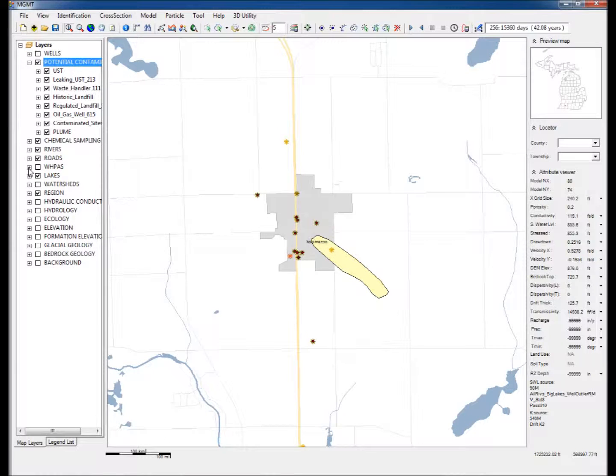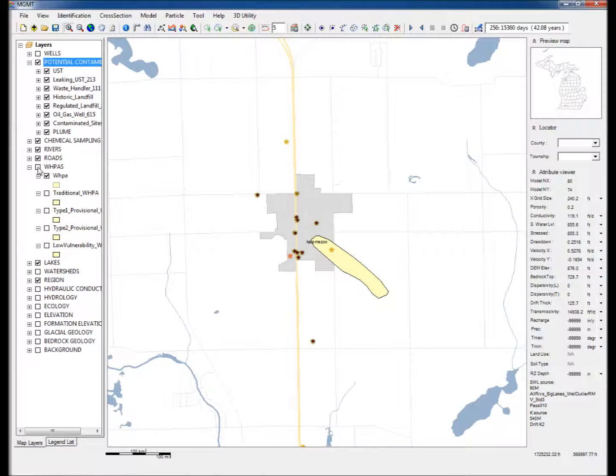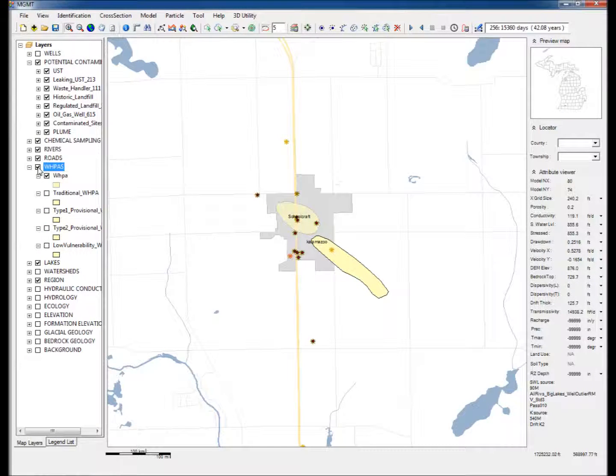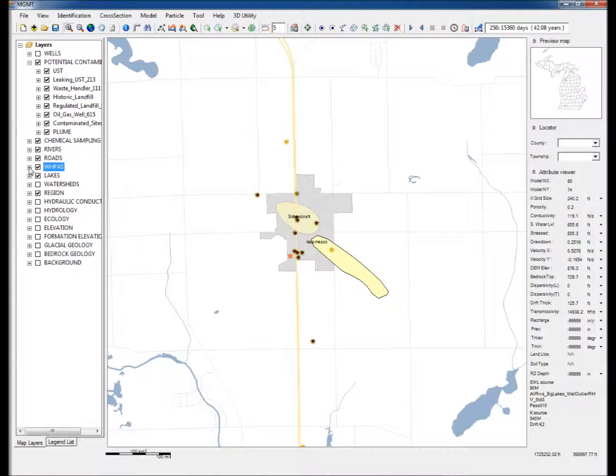Step 4: Now expand and check the WHPAS group and check the WHPA layer. This displays an existing WHPA delineated for the community pumping well.